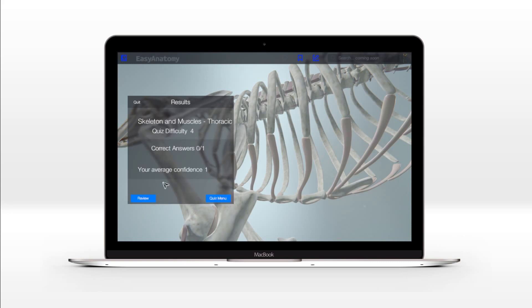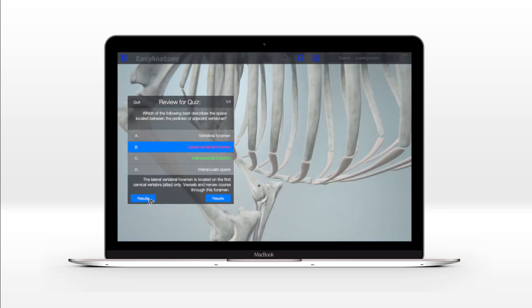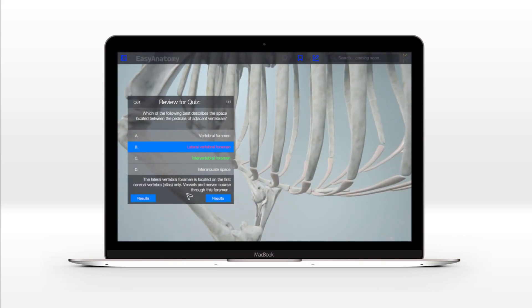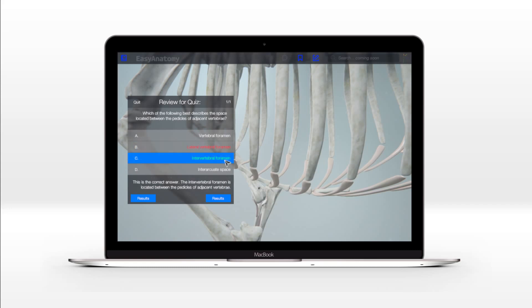Easy Anatomy's in-app quizzes utilize adaptive learning models, spaced repetition, and confidence-based learning to identify students' weaknesses to help them work more efficiently during self-directed study.